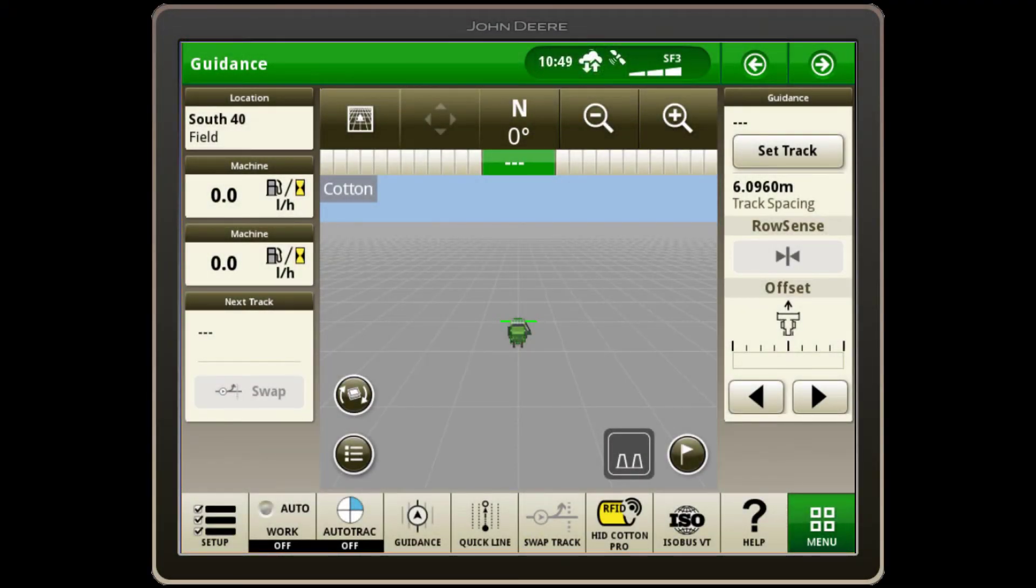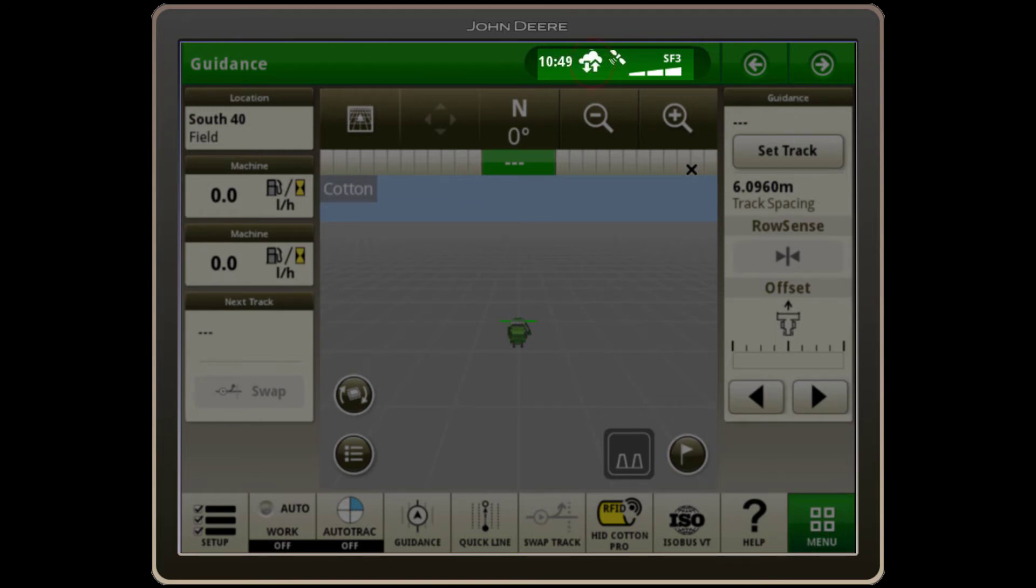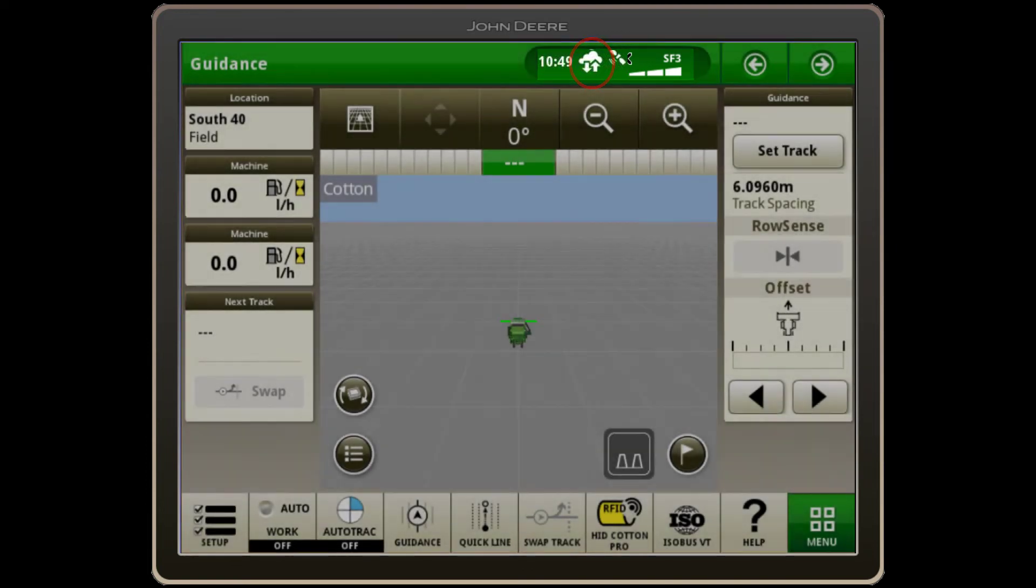On your Generation 4 display, the status centre at the top of your screen is the first indicator of your machine's current connection to the Operations Centre. The cloud symbol indicates that the connection is active, whilst the arrow indicates active streaming of data.